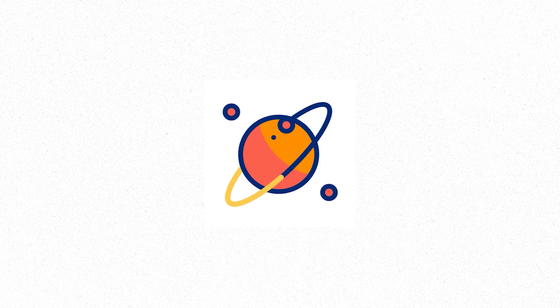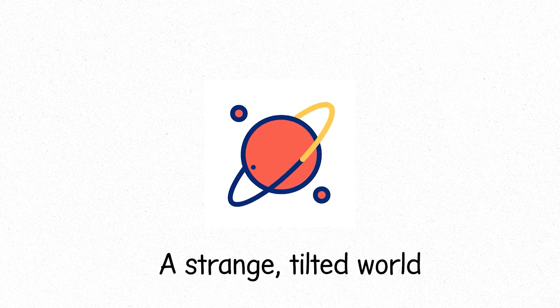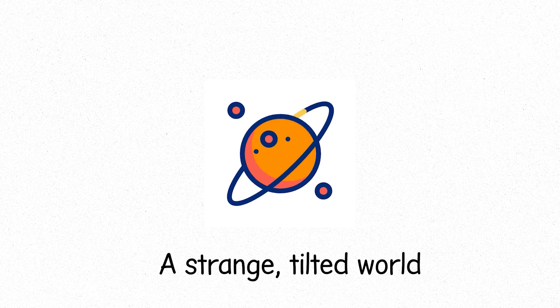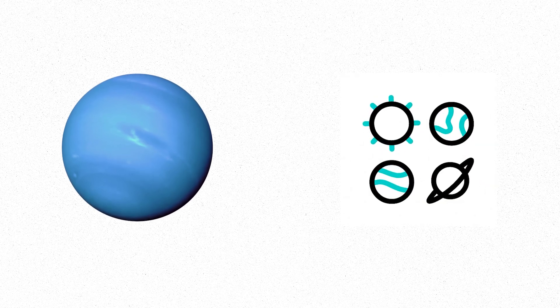Uranus, tipped on its side, a strange, tilted world. Neptune, dark and stormy, home to the fiercest winds in the solar system.